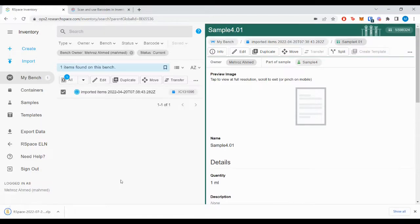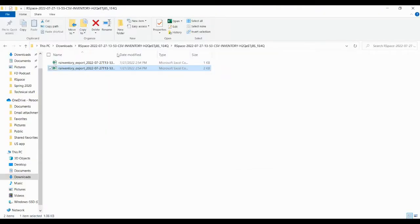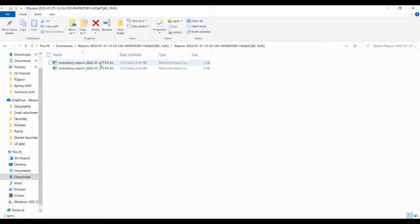This will generate a zip file which you can extract. I've already extracted this zip file. As you can see, there are two CSV files within this file.